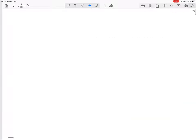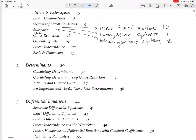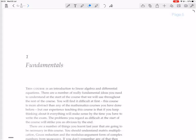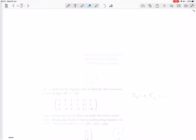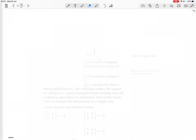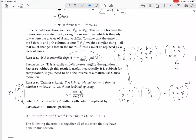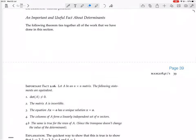Okay, so now we are finishing up the chapter on determinants with an important and useful fact about determinants. The following theorem ties together all of the work that you have done in this section about determinants.